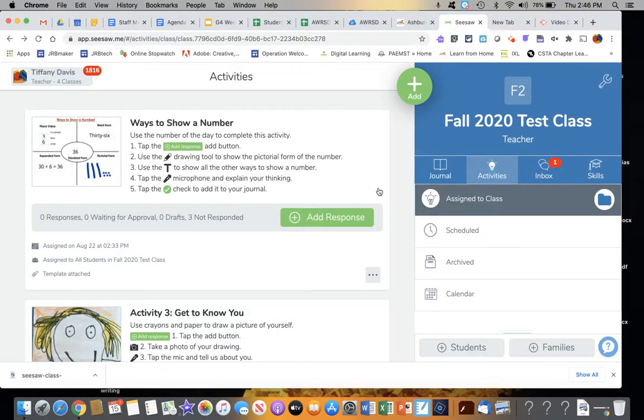This is a quick tutorial on how to add folders to an activity that you've already posted to Seesaw.